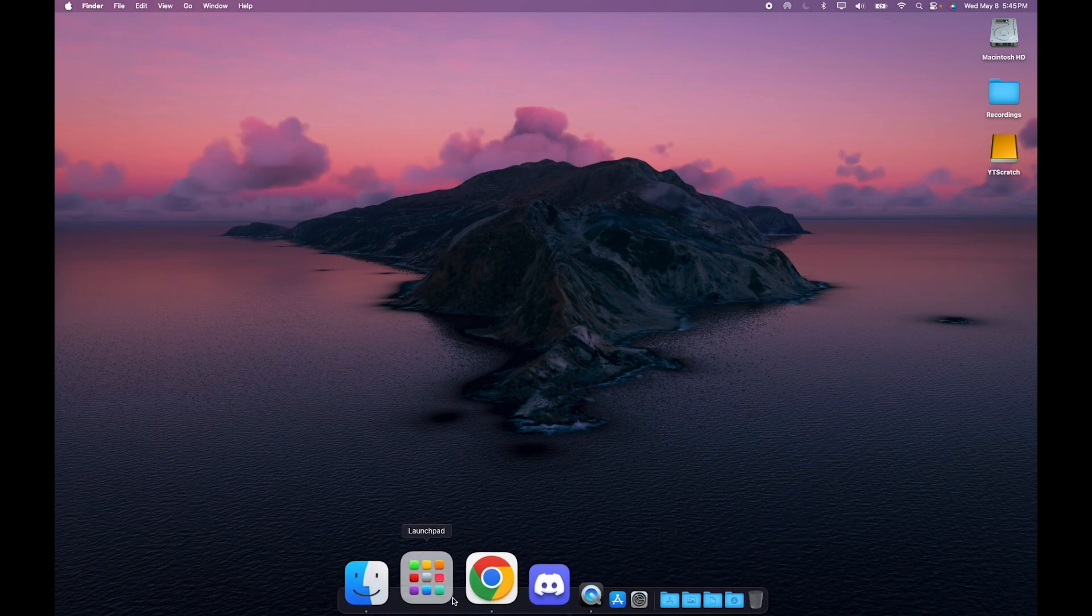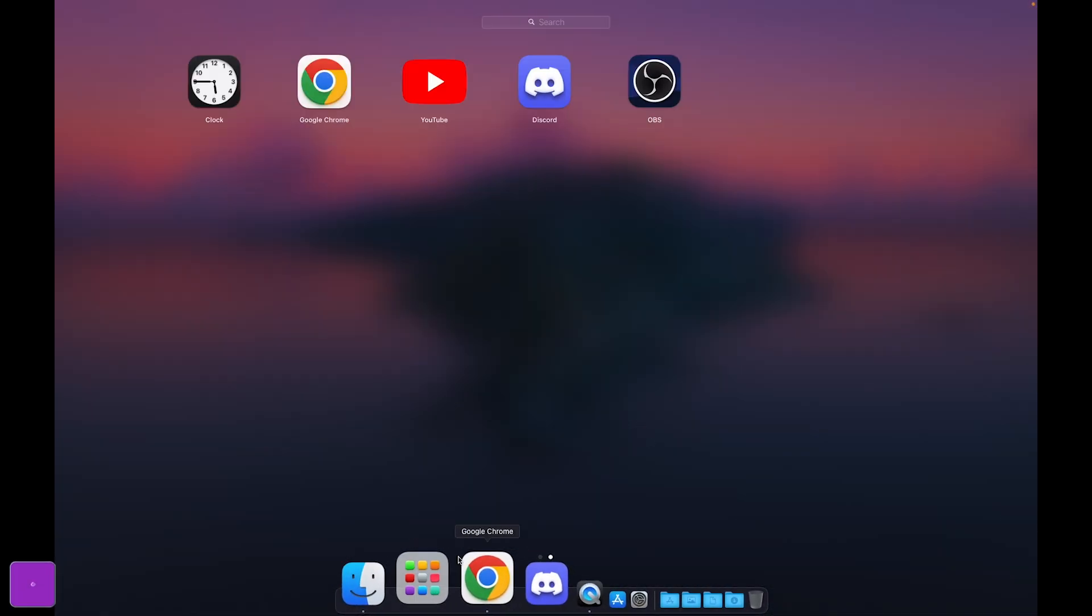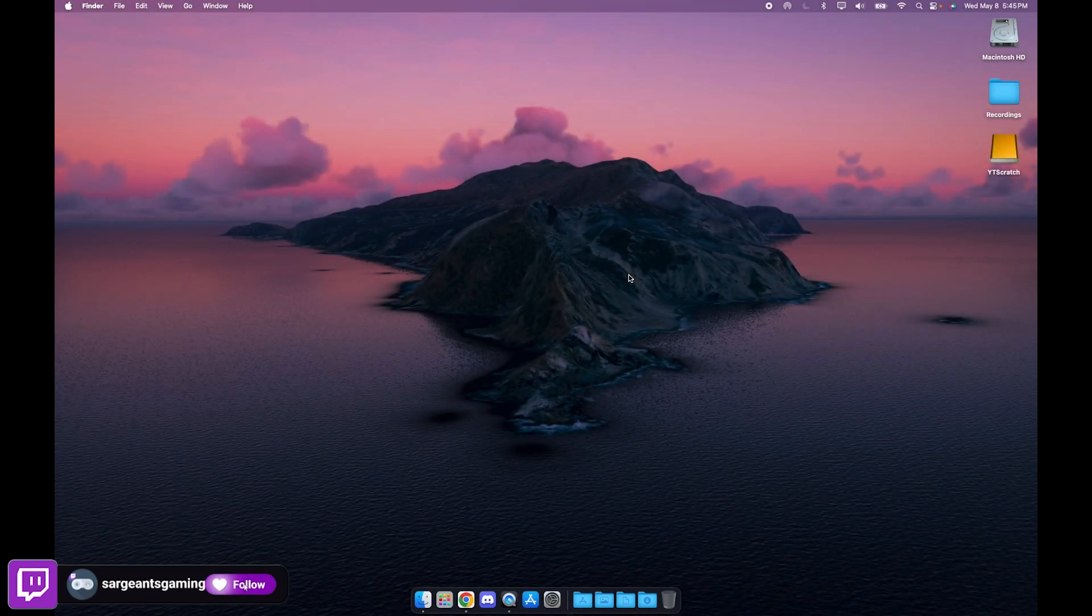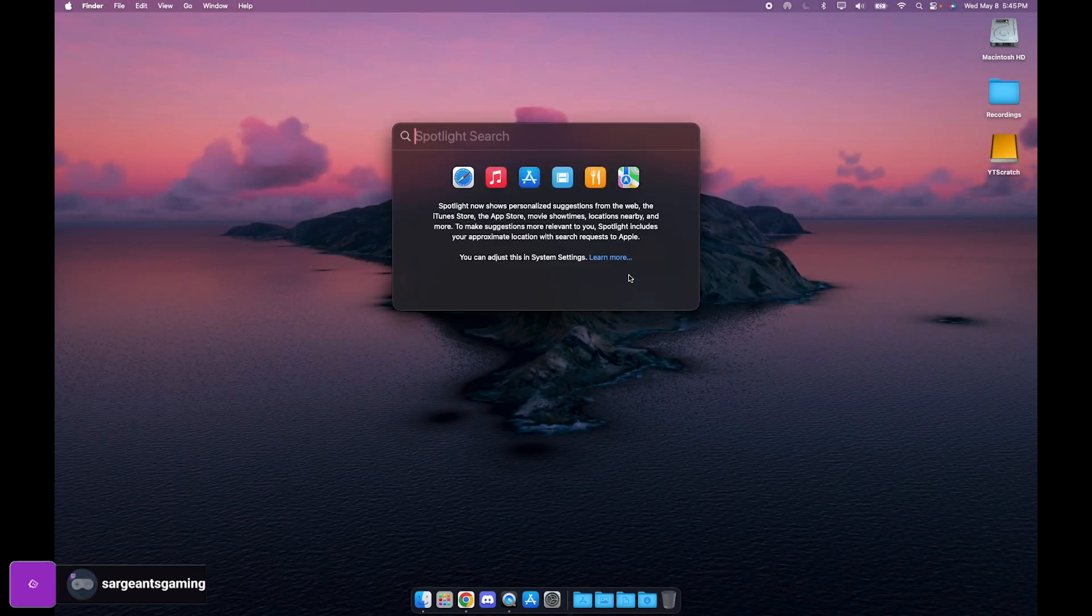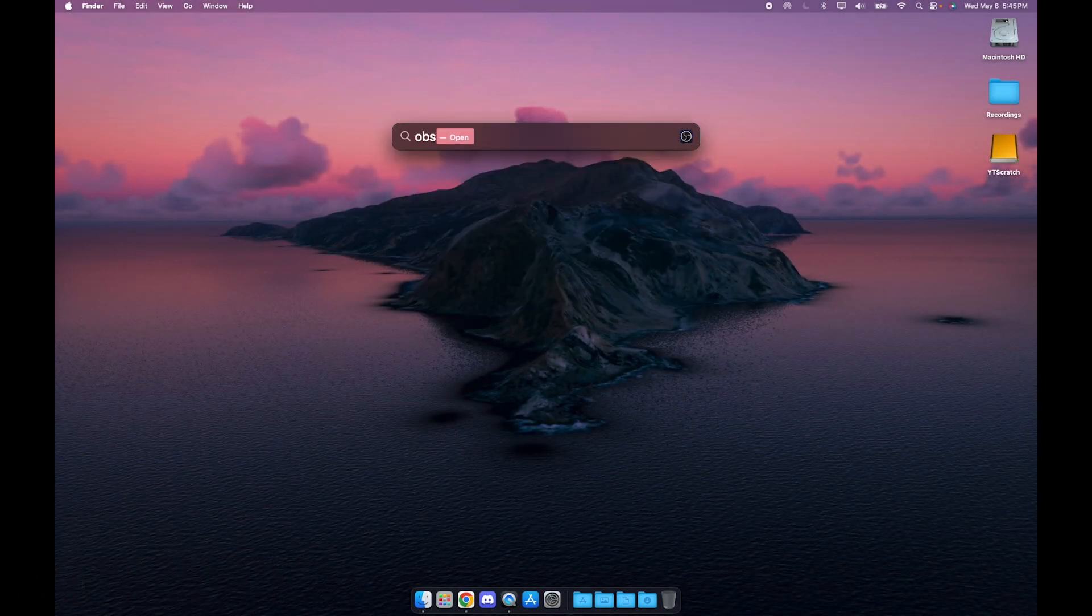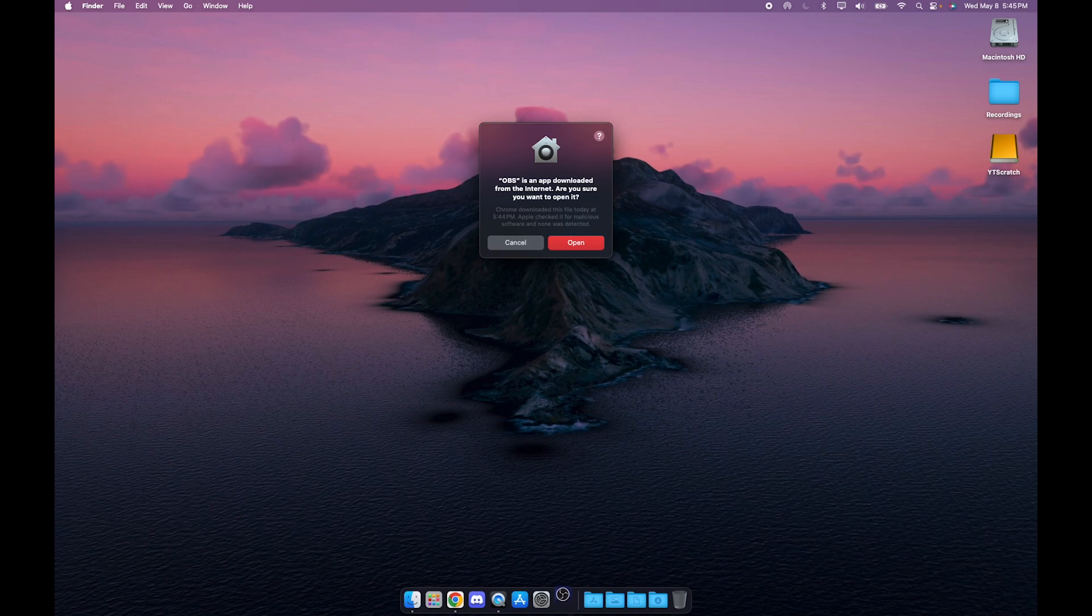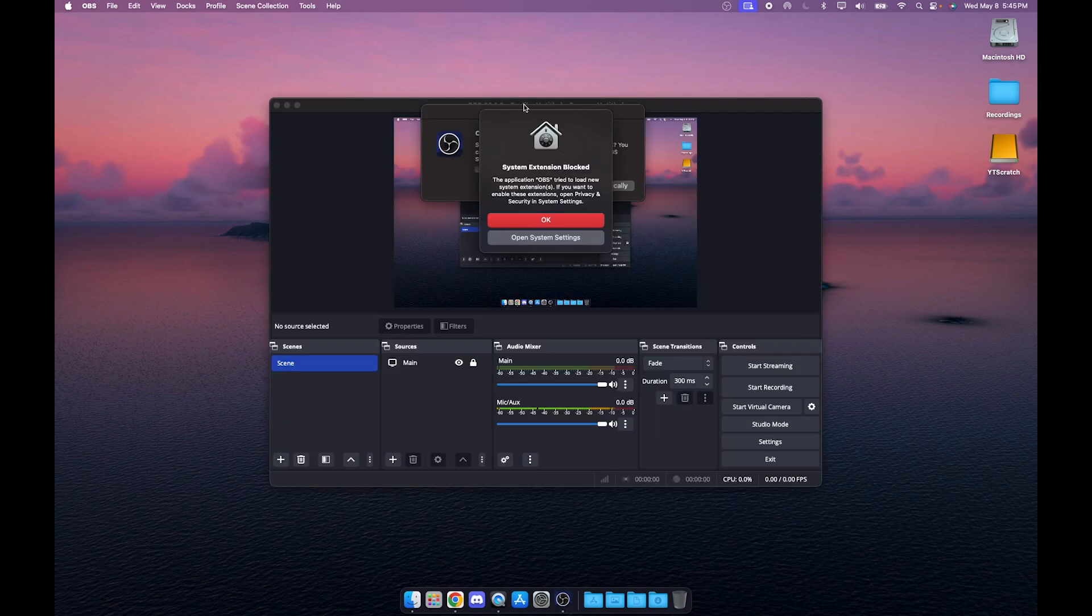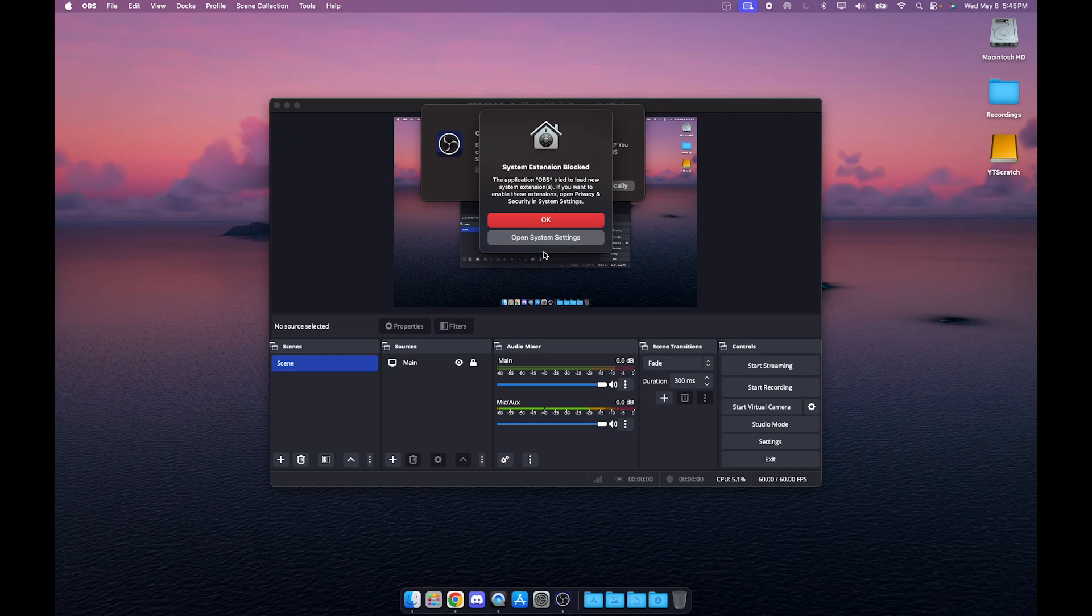To open OBS Studio you can go to your Launchpad and click OBS, or you can do Command+Spacebar, type in OBS and click Enter. It is going to verify and confirm that you're okay with opening it, due to the fact that you did download it on the internet. It's just a Mac thing. Just go ahead and click Open. As you can see we have system extensions blocked.